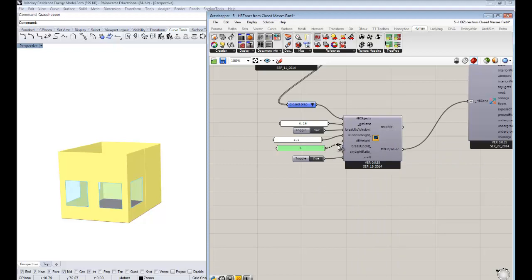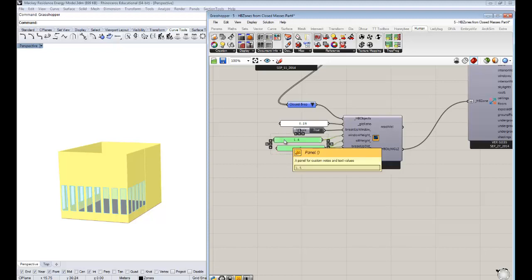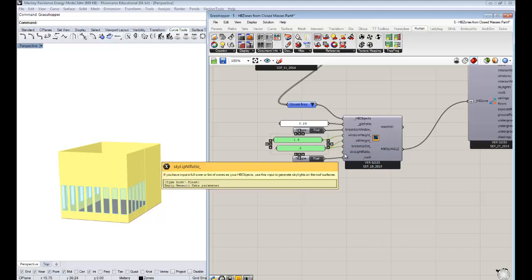You can also change the 'breakup distance' to create more numerous smaller windows, or you can drop the sill height down to half a meter. So you can really create custom windows for a lot of different situations — these parameters are especially important for daylight simulation.